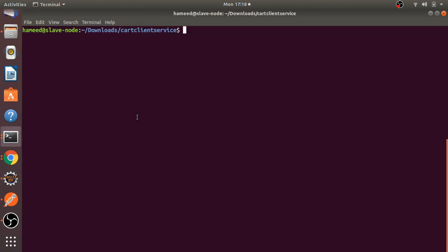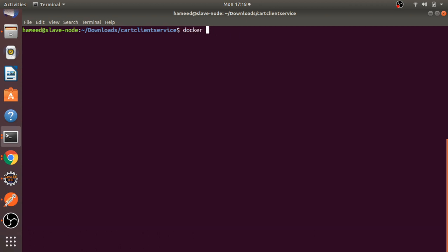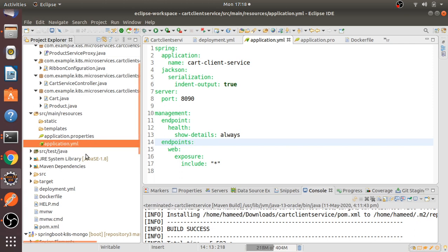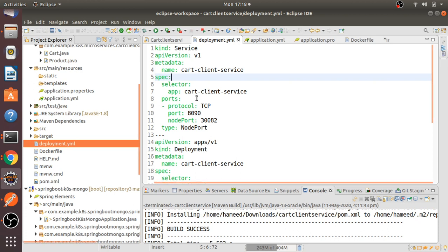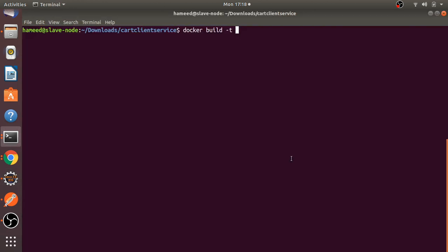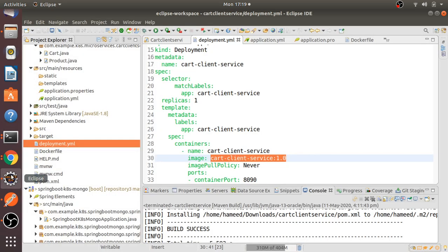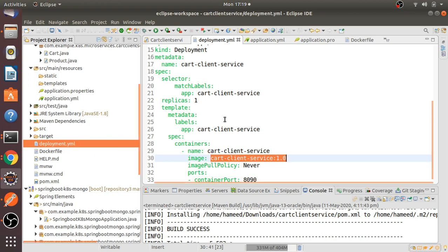Let me open the console and run docker images, then docker build to create the Docker image for this service. The image name I've defined must match the image name in the deployment YAML. It will take a couple of seconds. Once the image is created, I'm going to apply the deployment and service objects. The deployment YAML file is located in the same path.